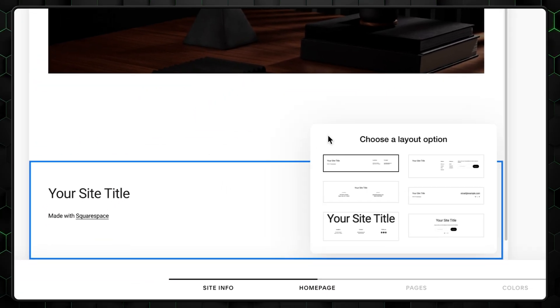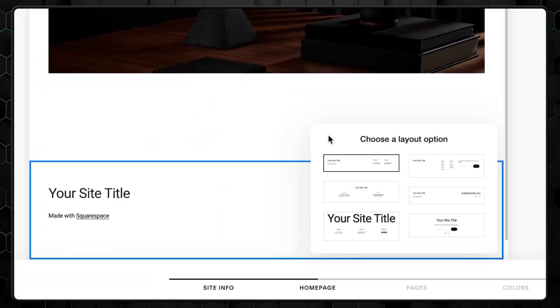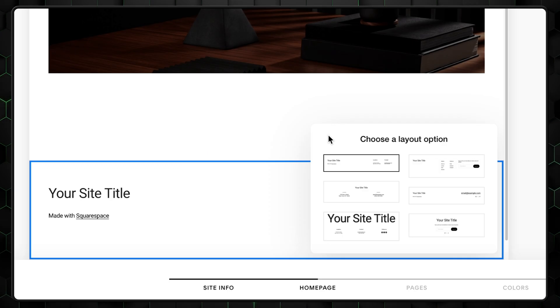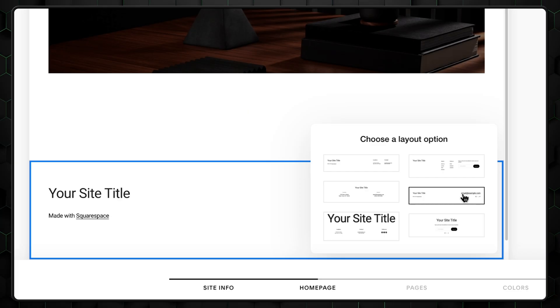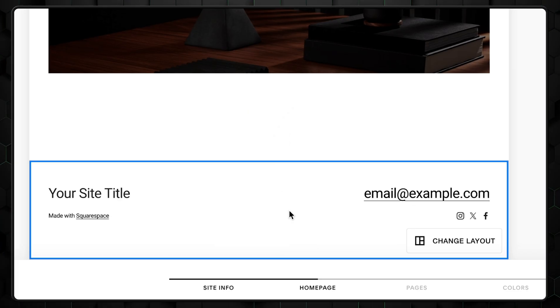As you can see, Squarespace offers up to six design variations for each section. We can, of course, customize what we selected here. So it's not like you're making a permanent decision. My advice for the footer is to choose something simple and minimalistic, like this one.